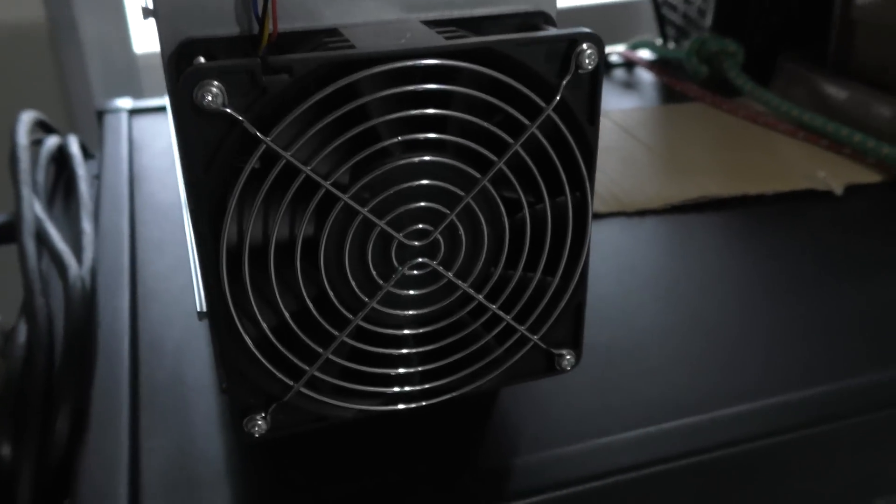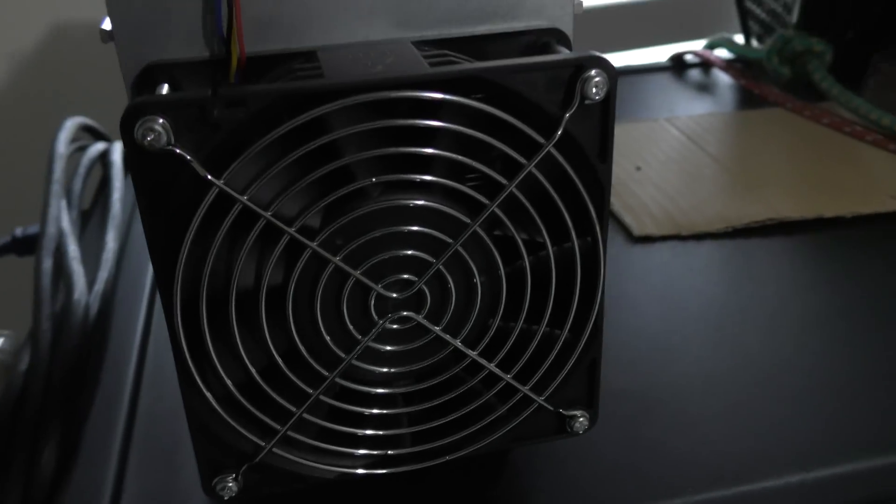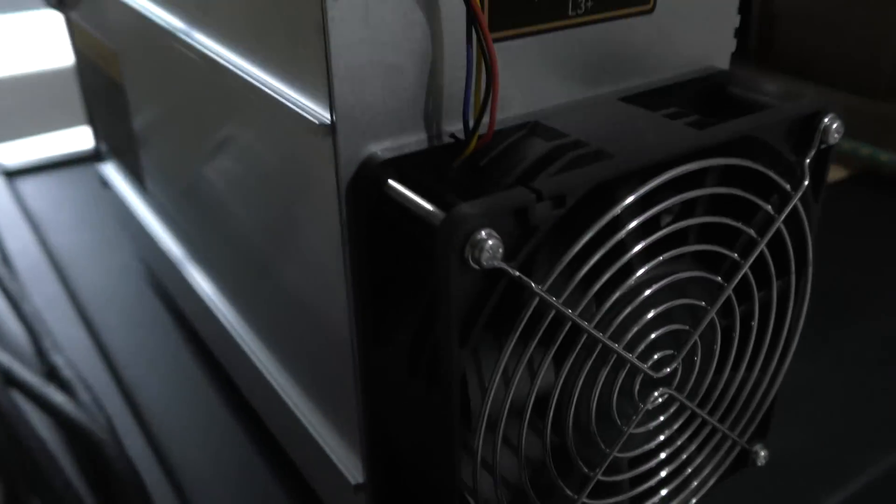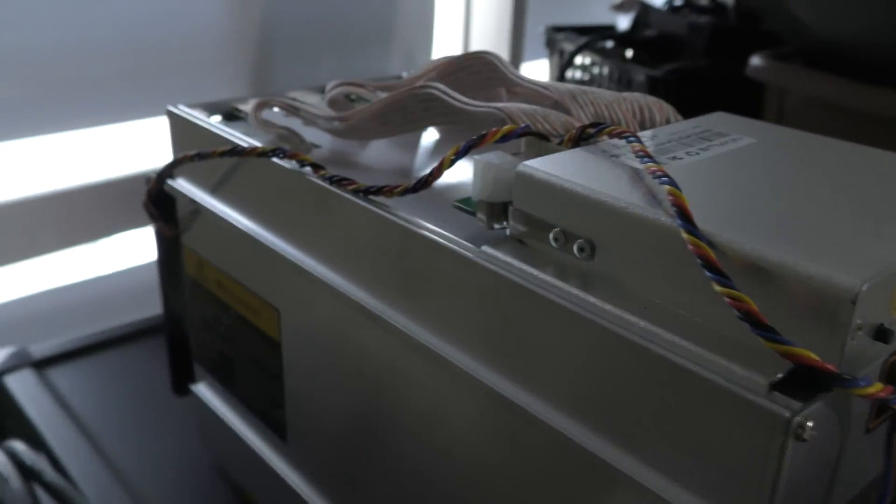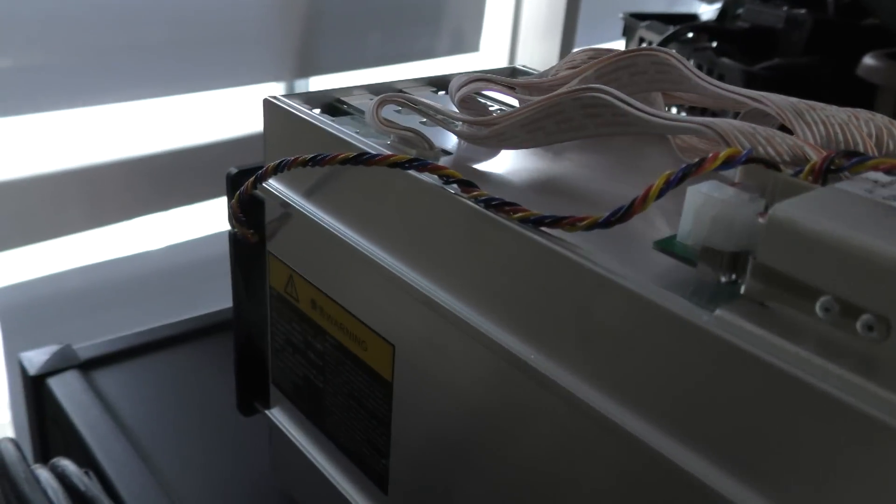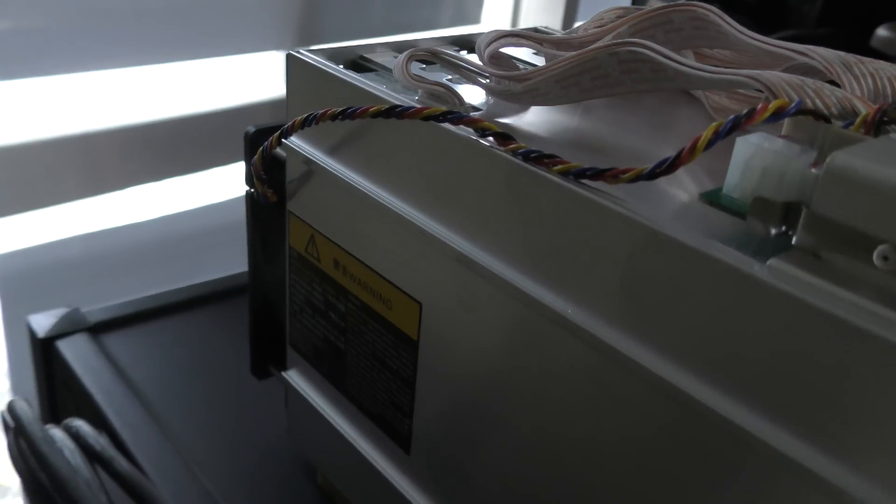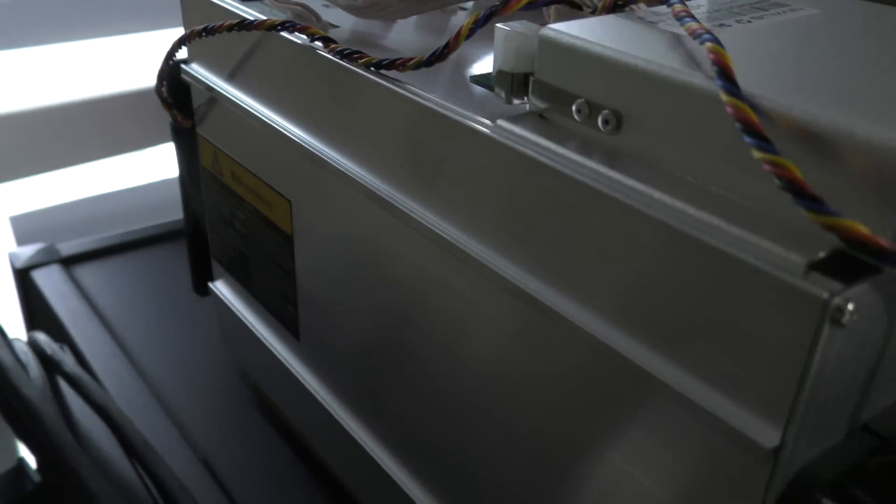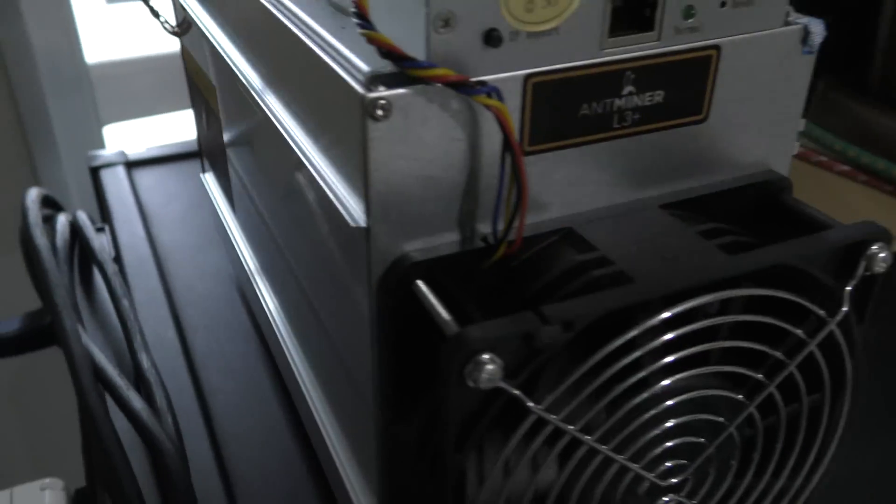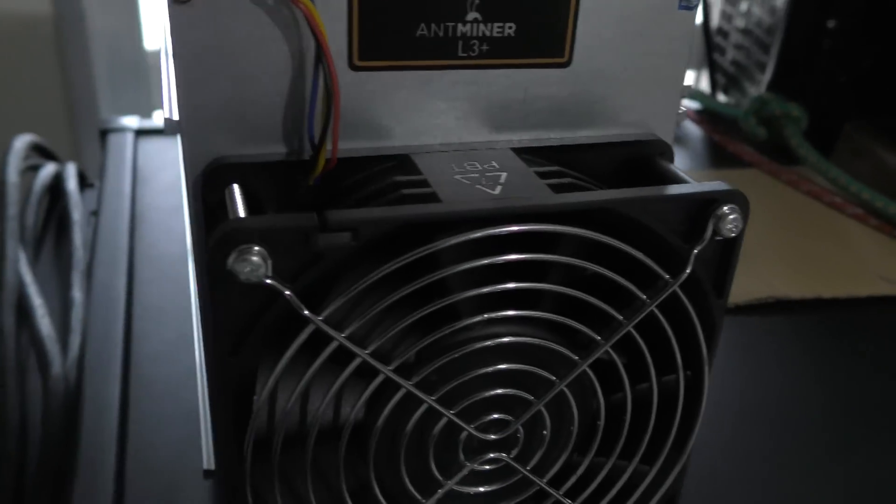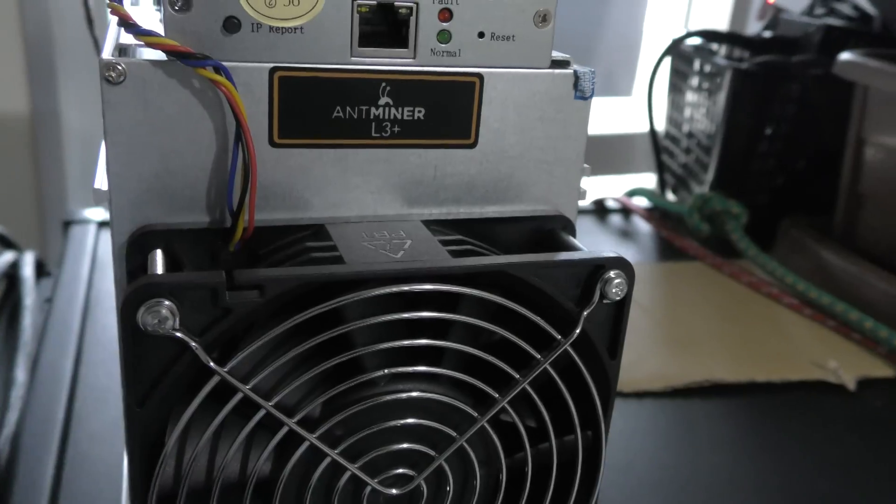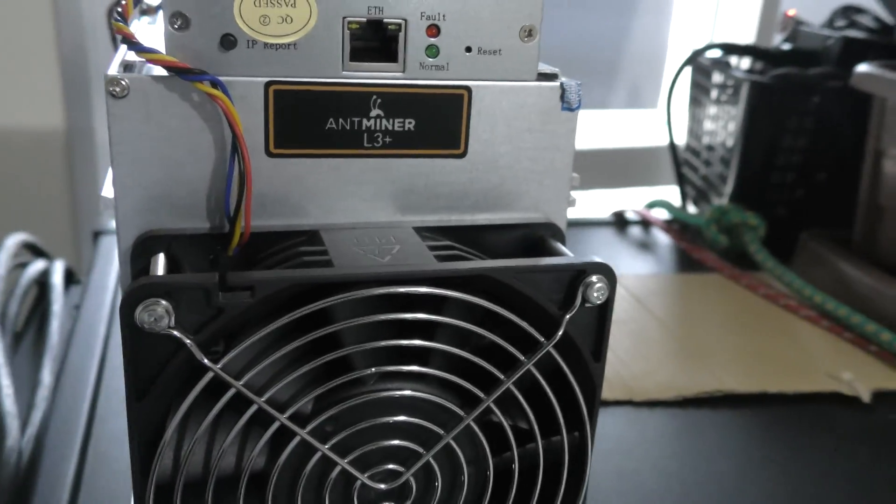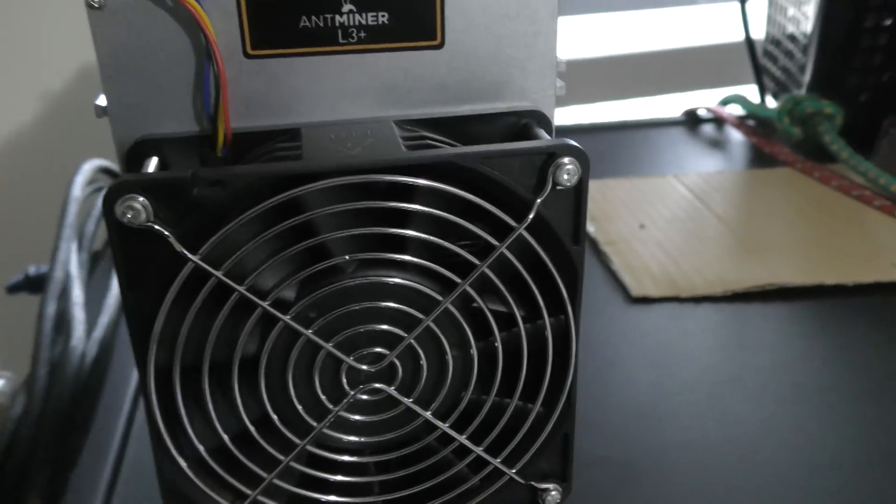Here is the Antminer L3 Plus. It mines at a hash rate of about 504 megahash a second and consumes about 800 watts from the wall, plus or minus 10 percent. You're going to need a PSU with about nine ATX connectors.